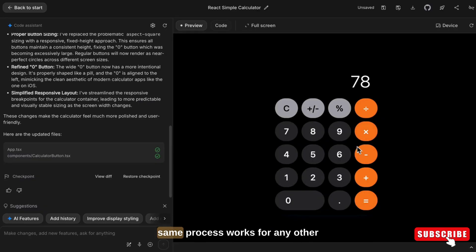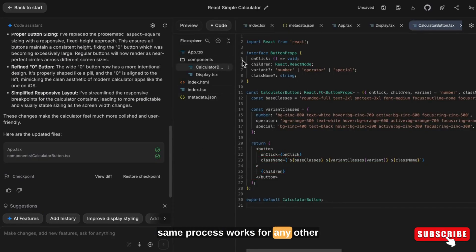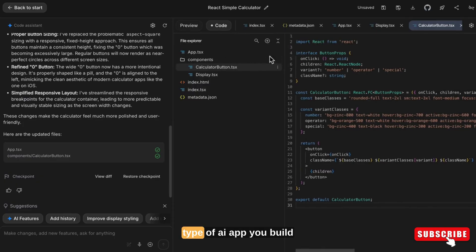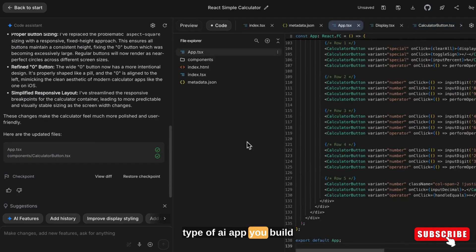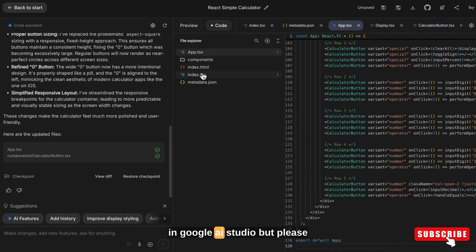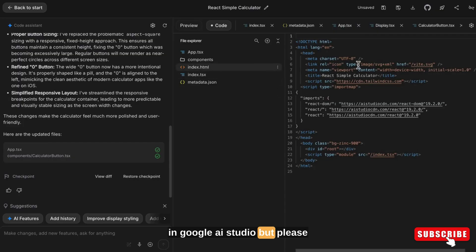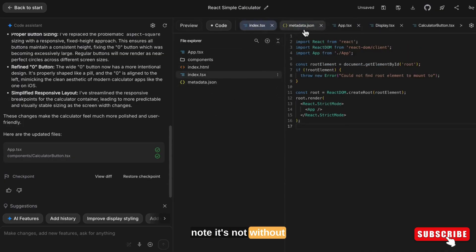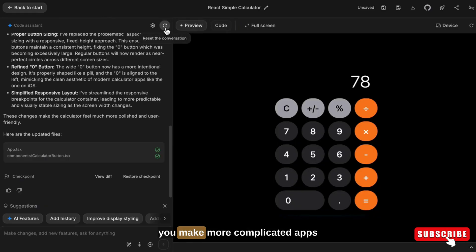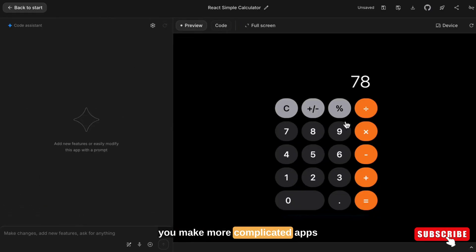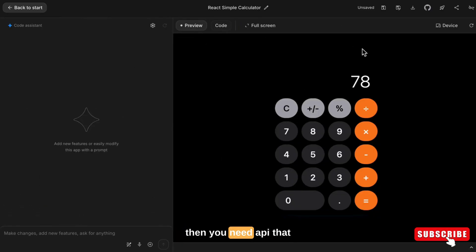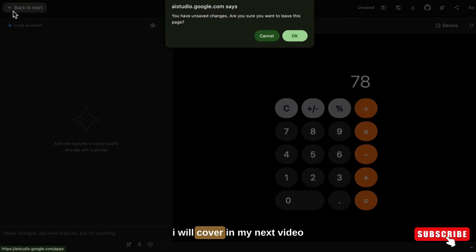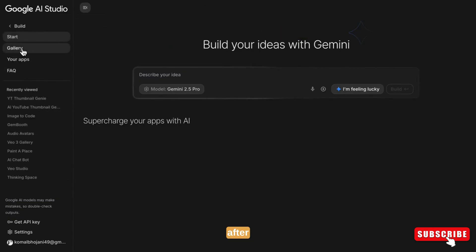This same process works for any other type of AI app you build in Google AI Studio. But please note — this is without an API. If you make more complicated apps, then you will need an API, which I will cover in my next video.